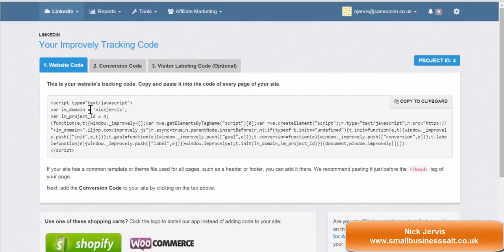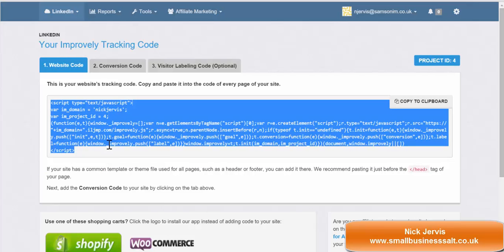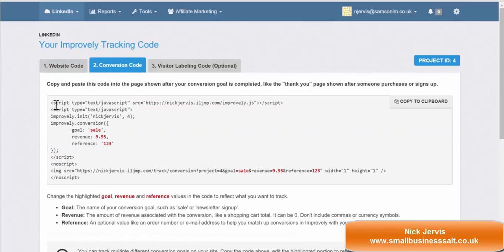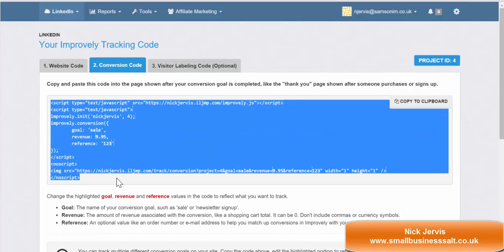The next thing to do is to paste your code onto the right place. Wherever you're sending people — the landing page — you put your website code onto that landing page. The second point is to make sure you paste your conversion code onto the page they're sent to, so that will be your thank you page or your please confirm your email page. Make sure you put the code onto that.